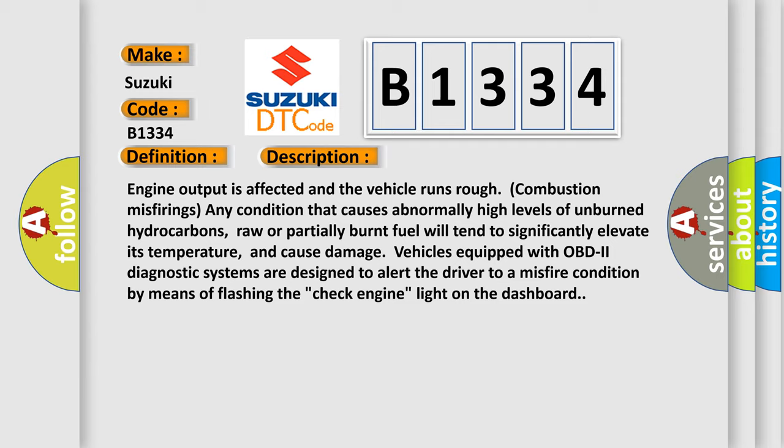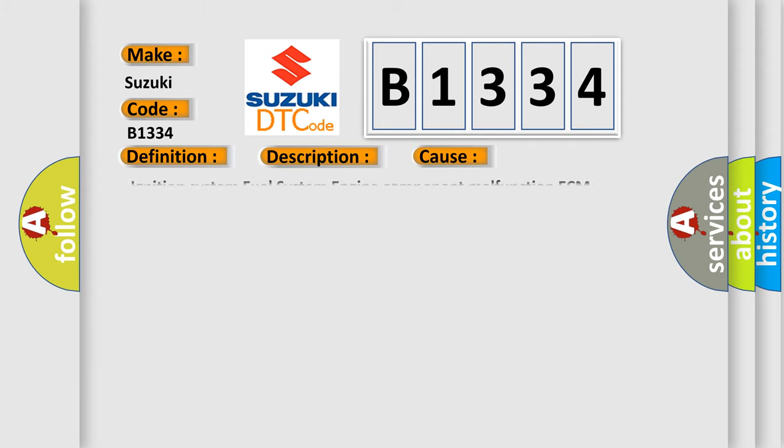Ignition System, Fuel System, Engine Component Malfunction, ECM. The Airbag Reset website aims to provide information in 52 languages.